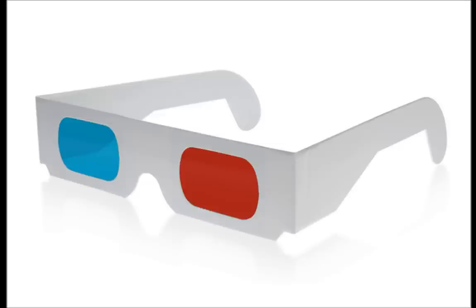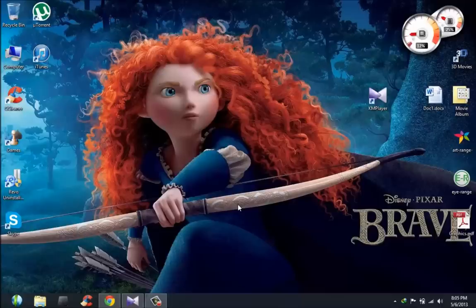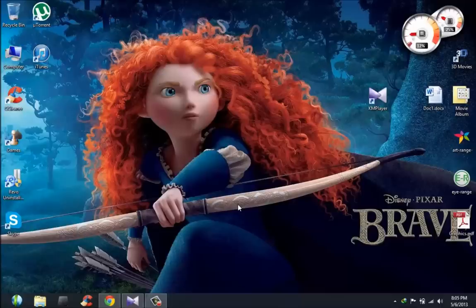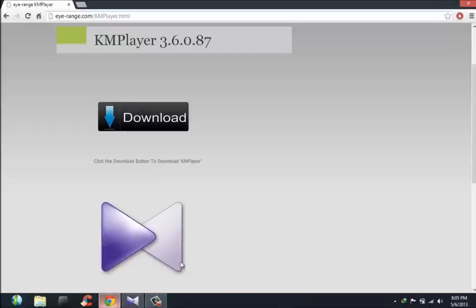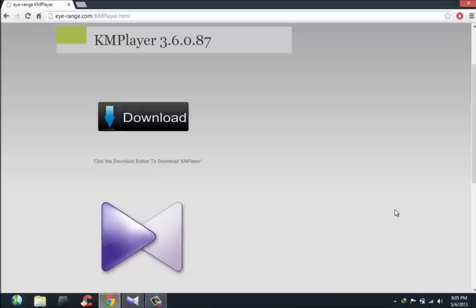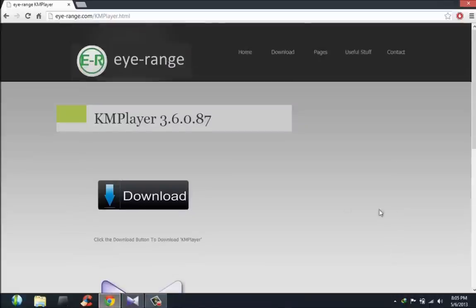First you're going to need a pair of red and cyan 3D glasses and you're going to need the software called KM Player. Now it's a free software, you can get it off my website, I'll put the link in the description box.